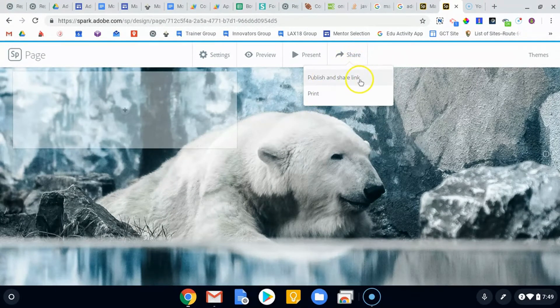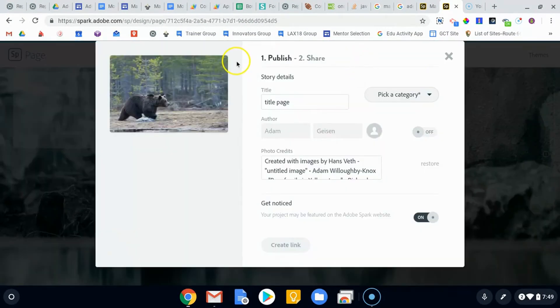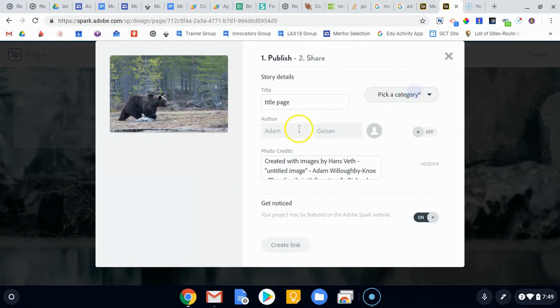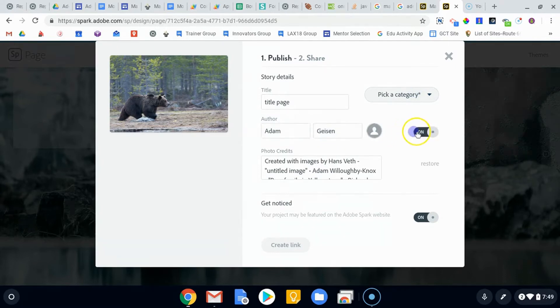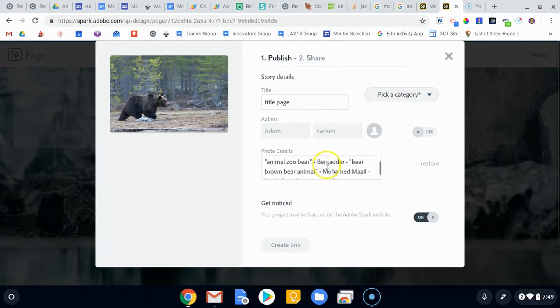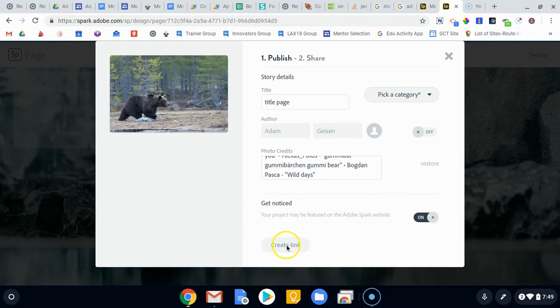The last option is the share button, and obviously we want to be able to publish this and use it as just a website. If you click publish and share, you can give it a title, give it a category, choose the author, which is something you can turn on and off. The photo credits are down at the bottom, and your project may be featured, which you can turn on or off as well.